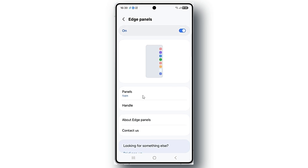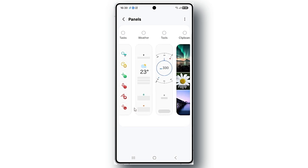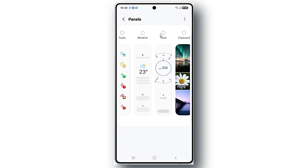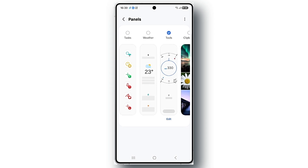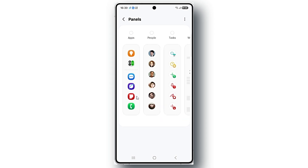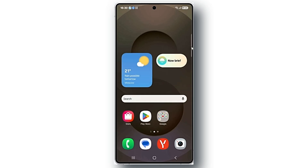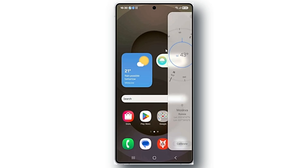After that, select the Tools panel and uncheck the Apps panel. Go to the home screen and swipe to open the edge panel, then tap on the three dots and select Ruler.